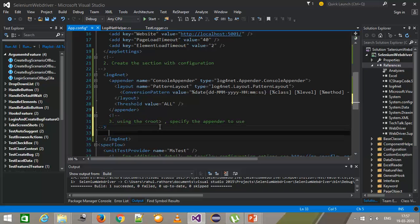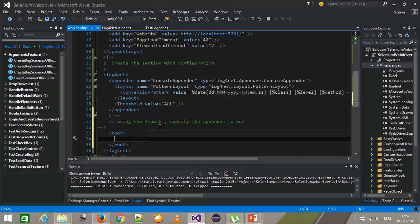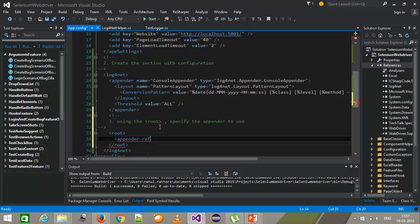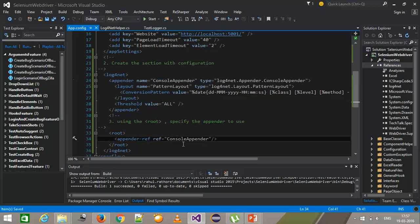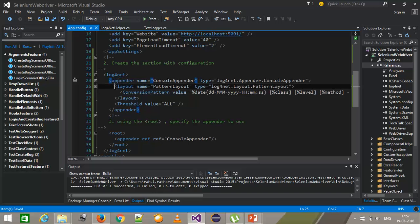Here I will create the root tag and inside this I am going to specify which appender I need to use — appender-ref with a reference to the appender name. In our case it is the ConsoleAppender. In this manner you need to specify the configuration for log4net if you are using the app.config file, simulating the same steps as from code: first we created the appender, created the layout, provided the conversion pattern, provided the threshold, and used that appender.